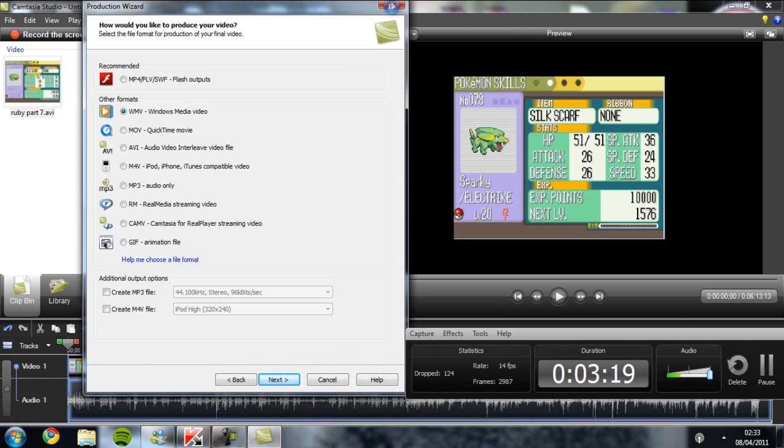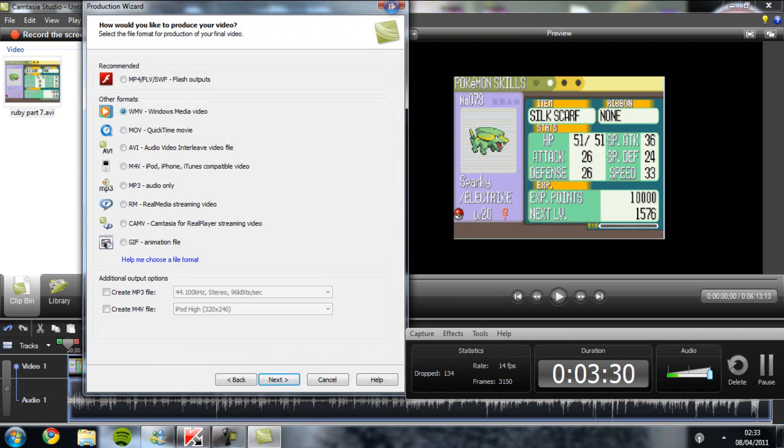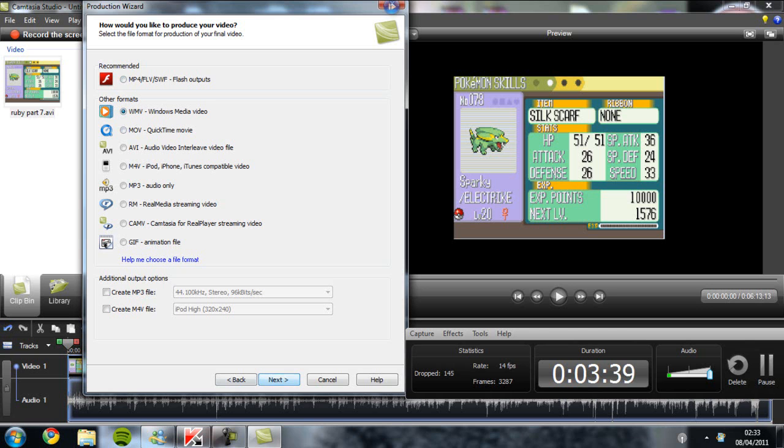Since I've already done this with a couple of videos, it's already there. But you want to press this one, the very top. You don't want to press this one even if it does say recommended. You want to press this one right here, the WMB Windows Media file. You want to press that one, then click next.